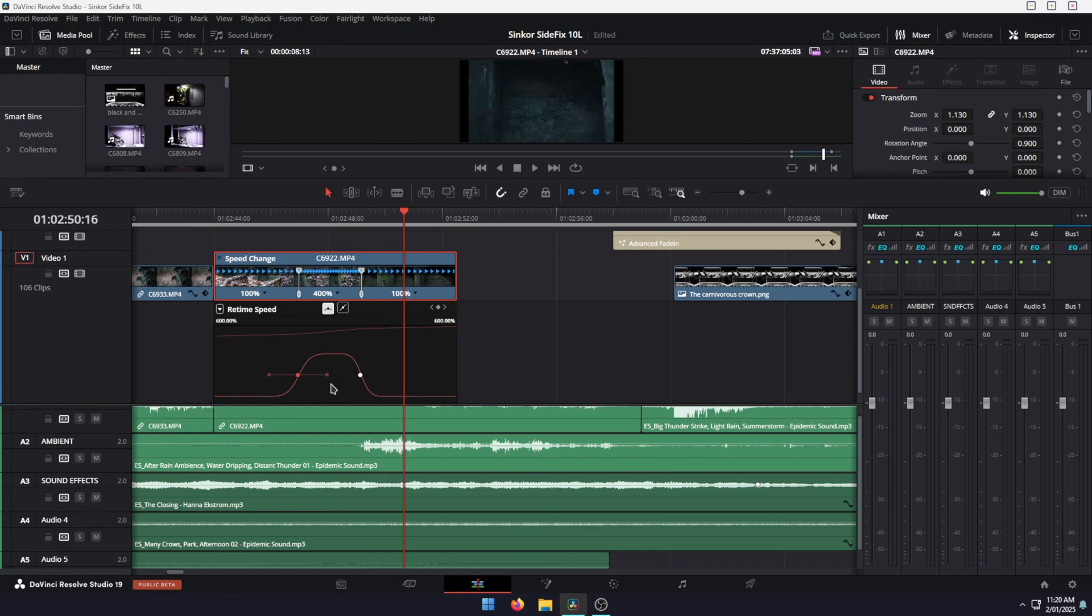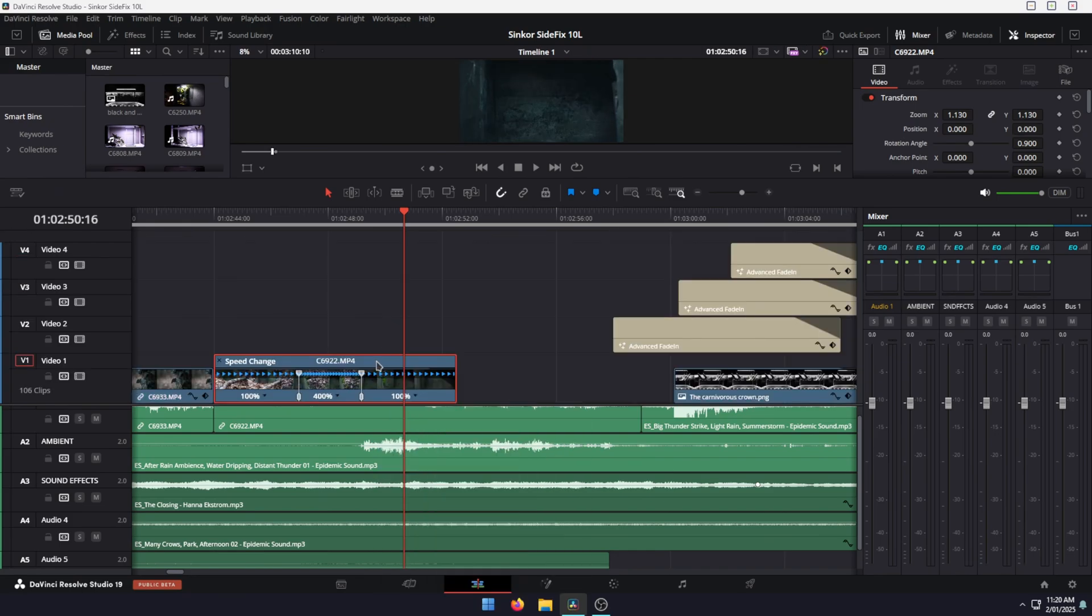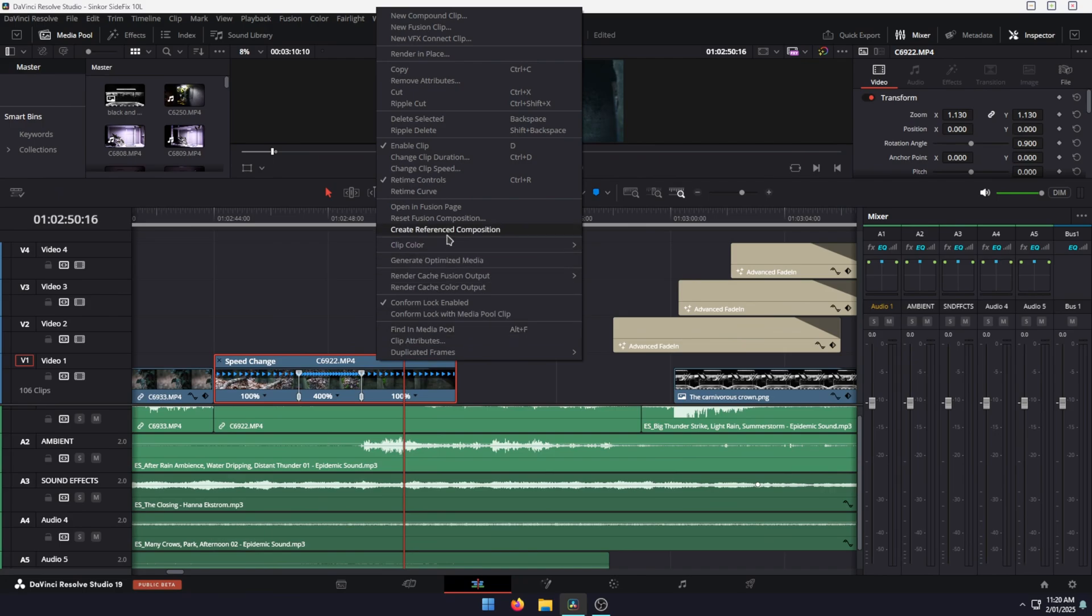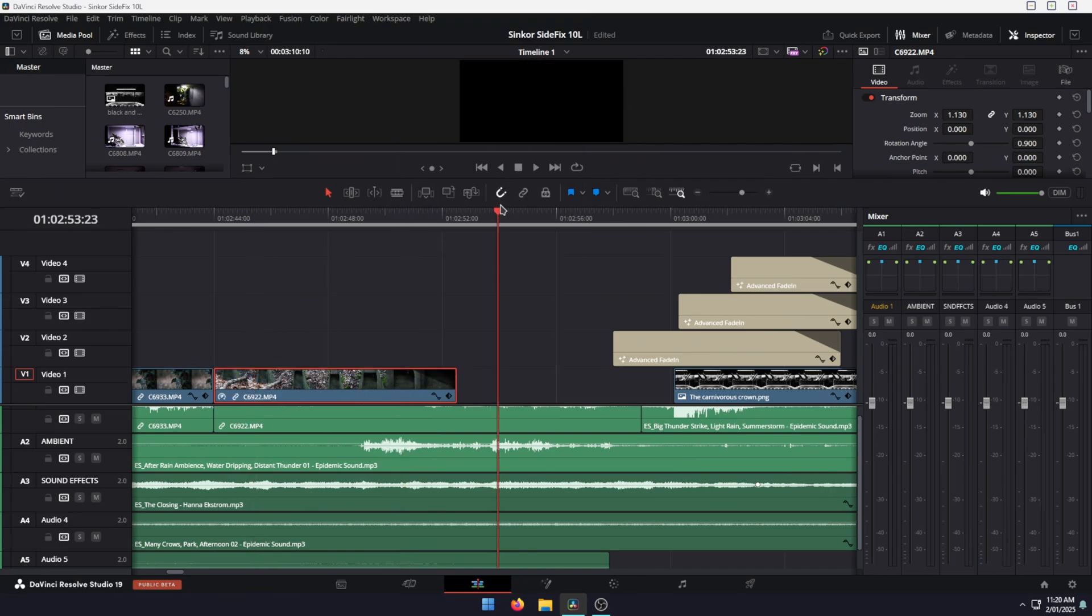That's pretty much the entire process. Once you've done that, you can close the real-time curve and the real-time controls, and then you have your clip.